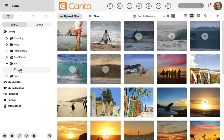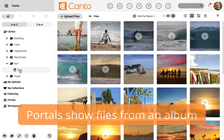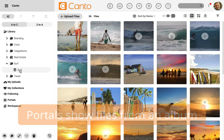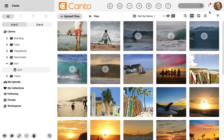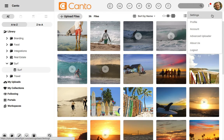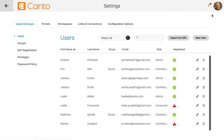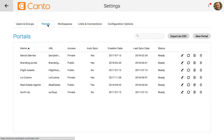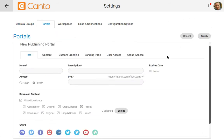I want to add files from my surf album to a portal so that my clients can view them. On the right side, I'll hover over my avatar and click on settings to create a new portal. Let's click on the portals tab to start creating a new portal, then click new portal to get started.